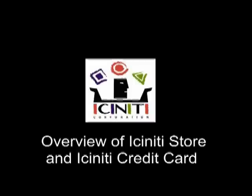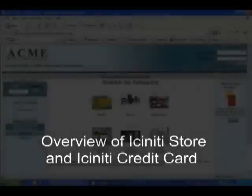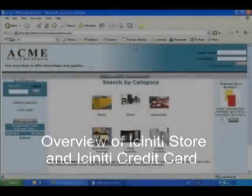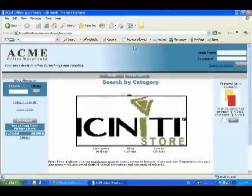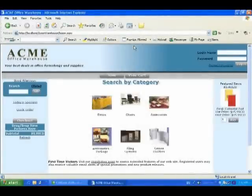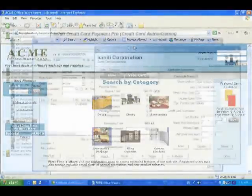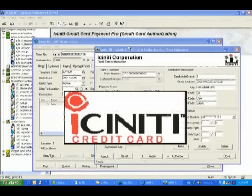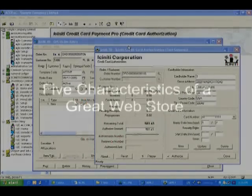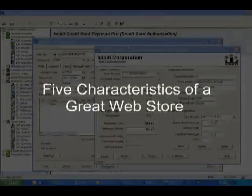Hi, my name is Jennifer and in this video we are going to show you some of the key features of iScenity Store, highlighting its ease of use, deep integration to ACPAC Advantage Series and customization capabilities. We will also be showing you iScenity Credit Card, our fully integrated credit card payment system.